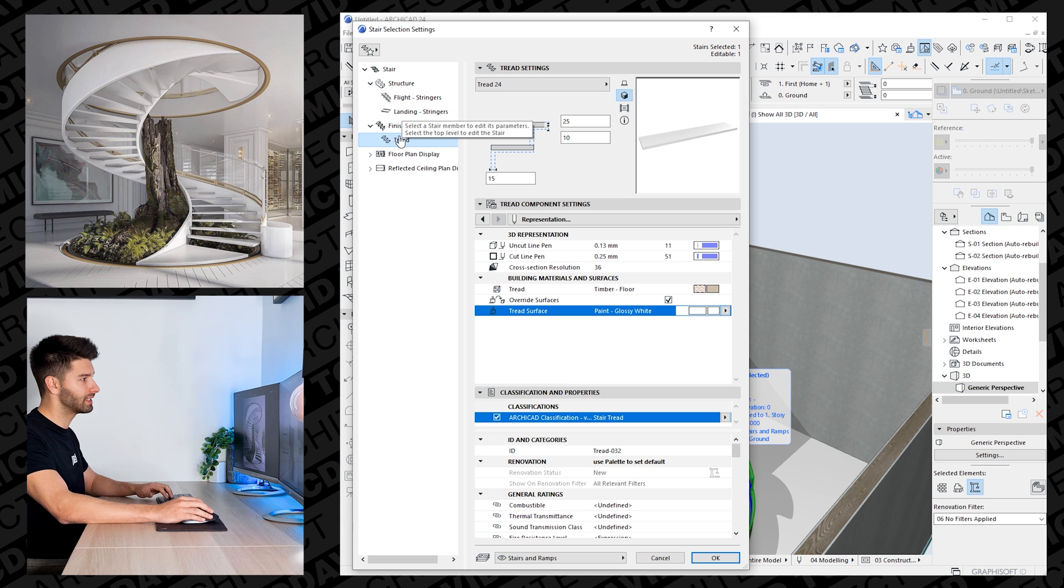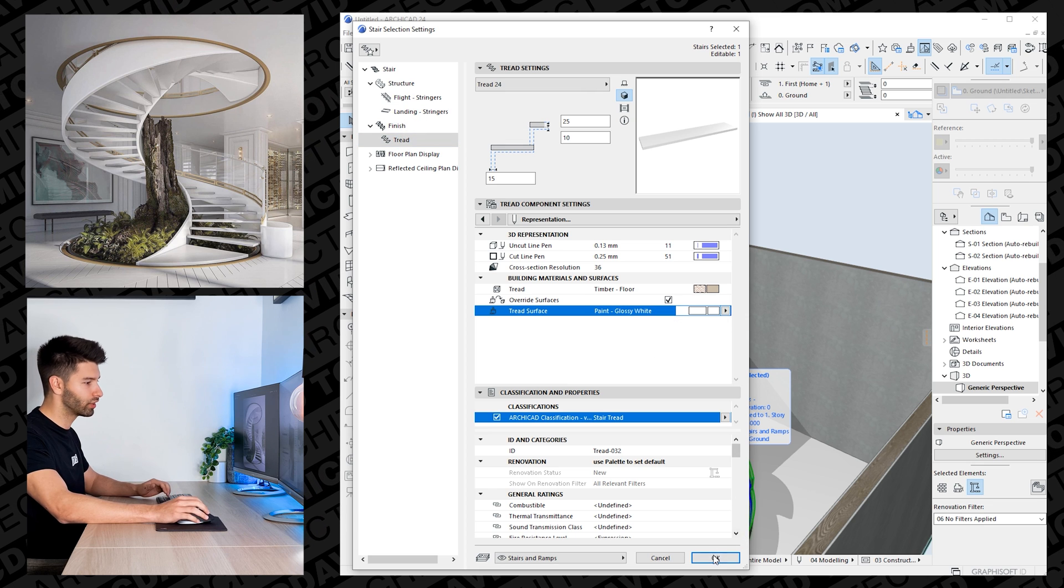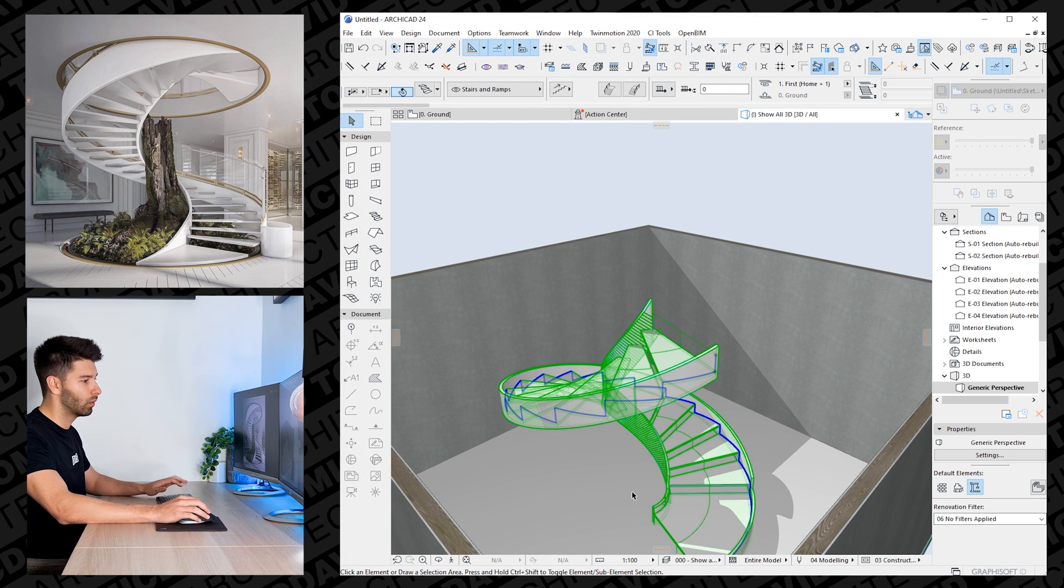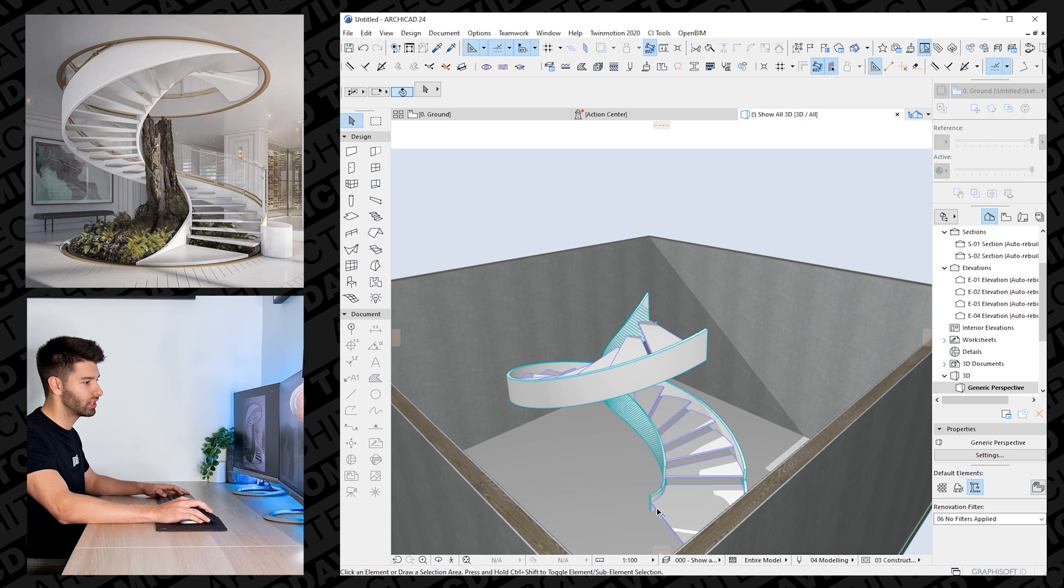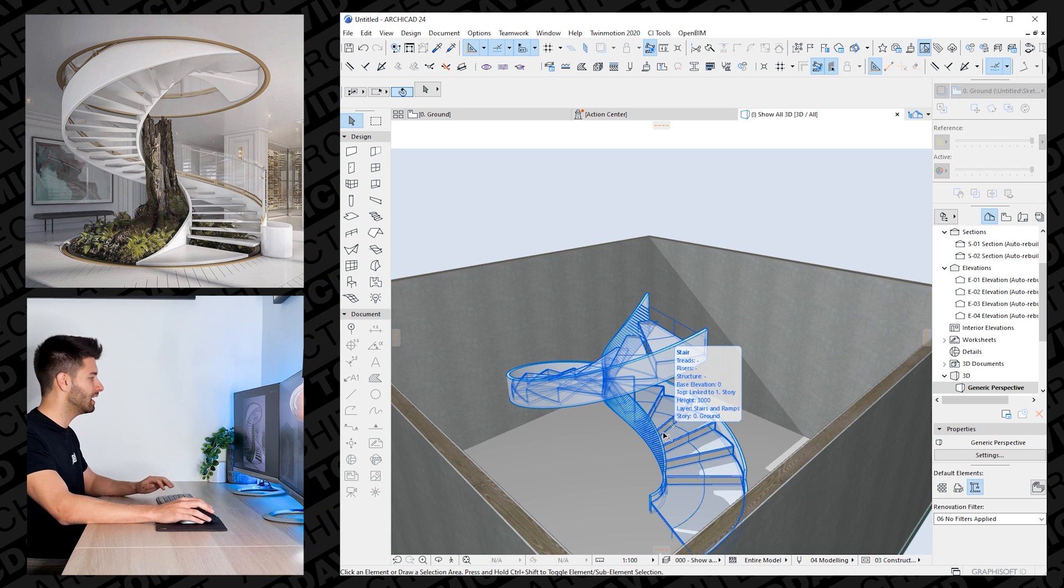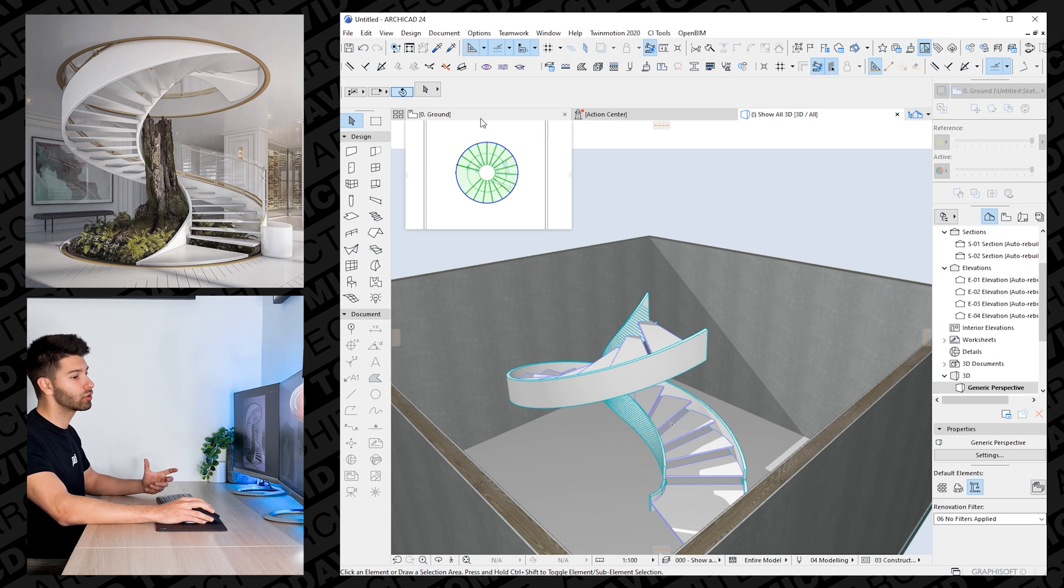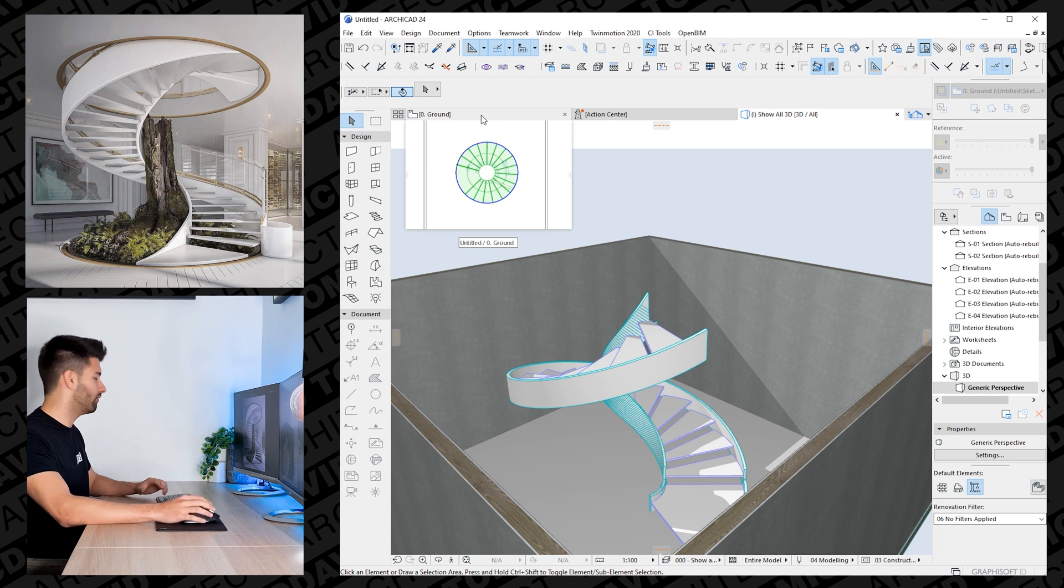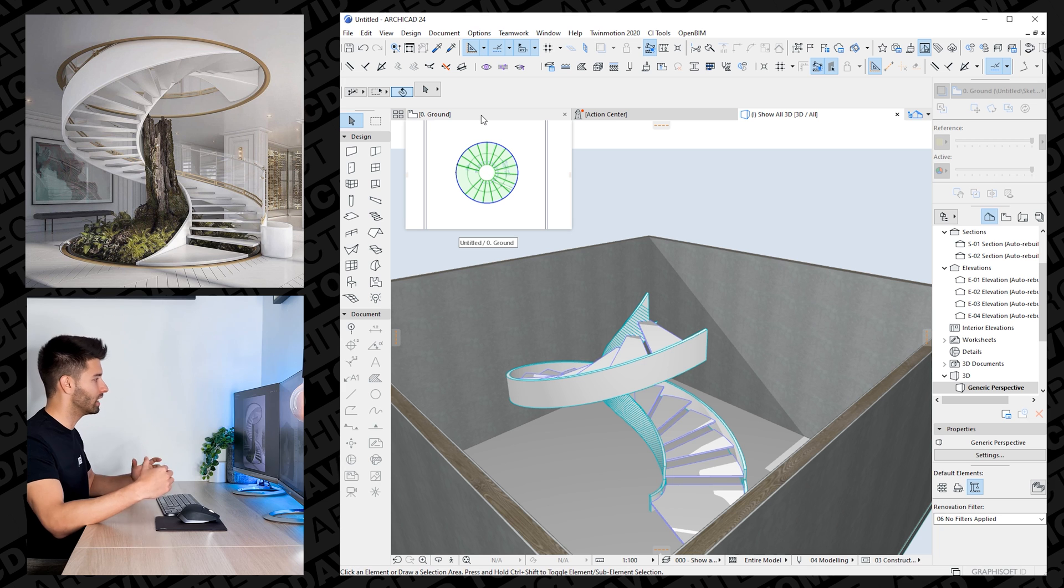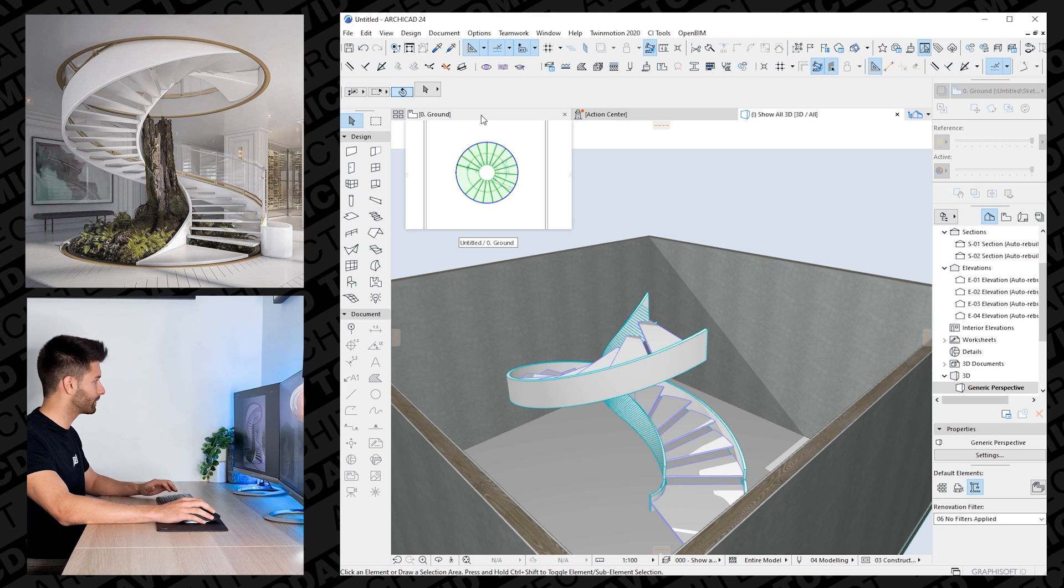So there we go. I've gone through flights, landings and tread, changed them all to glossy white. Clicking OK, we'll see our stairs once again change that beautiful white finish that we can render in twin motion. So that'll be the next tutorial coming this Thursday if you're interested in watching how we render this beautiful set of spiral stairs.